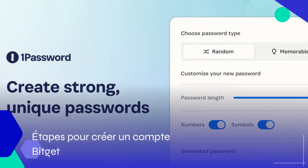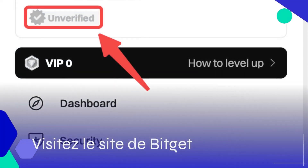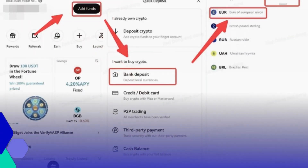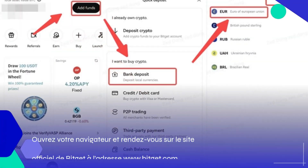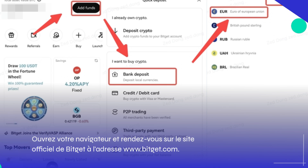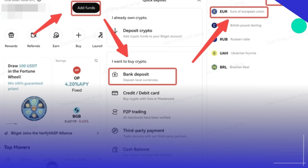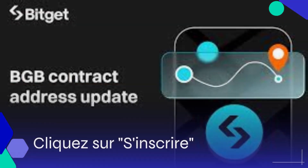Étape 1 pour créer un compte BitGit : visitez le site de BitGit. Ouvrez votre navigateur et rendez-vous sur le site officiel de BitGit à l'adresse www.bitgit.com.